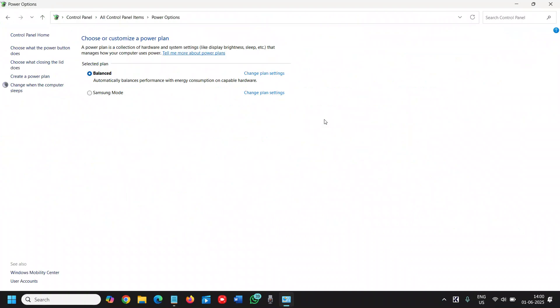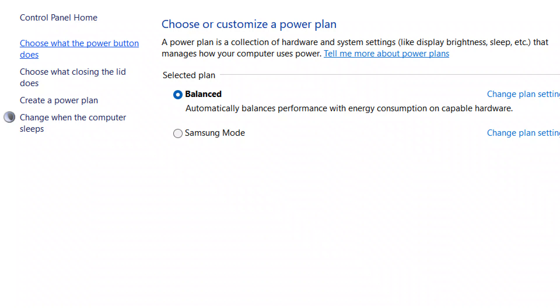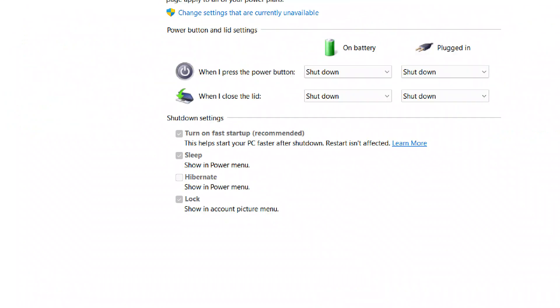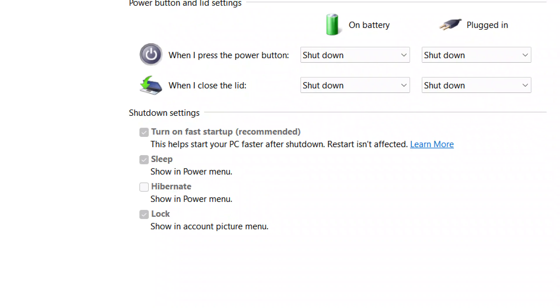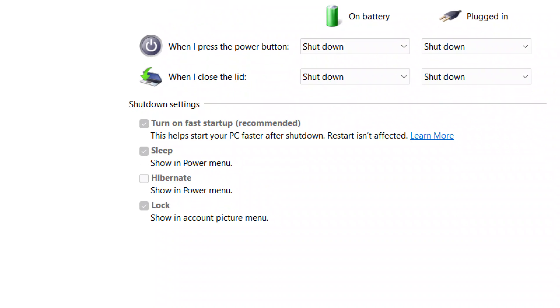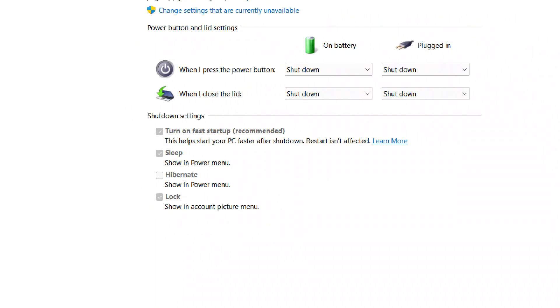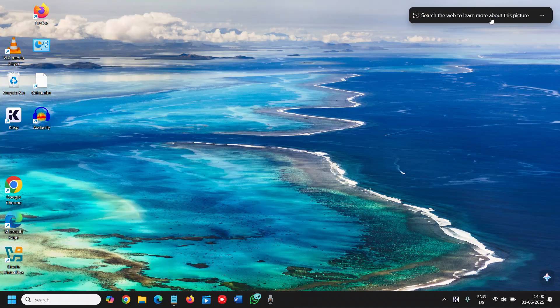Once you click on the Power Options, at the left-hand side you have options like 'Choose what the power button does.' We will click on that and please make sure that shutdown settings is 'Turn on fast startup (recommended).' This helps start your PC faster after shutdown. Restart isn't affected. Once you're done with this, do a checkmark, click on Save Changes, and close it.